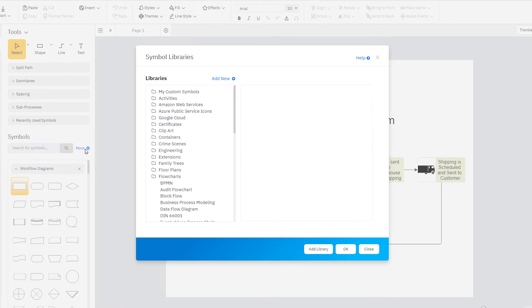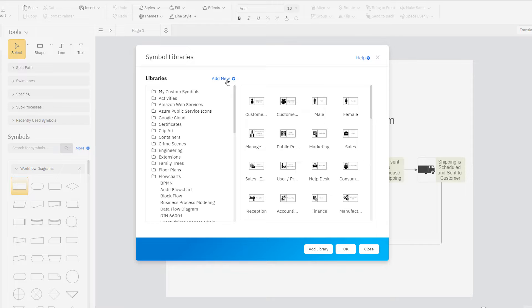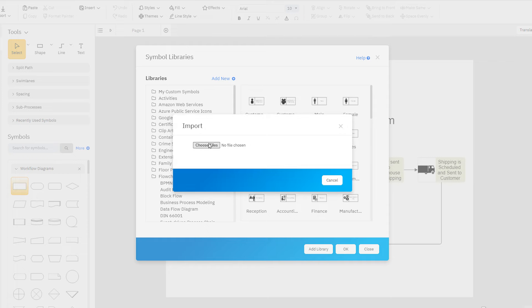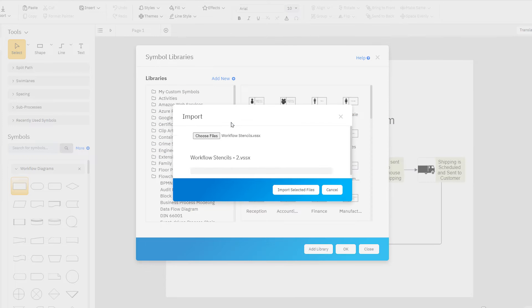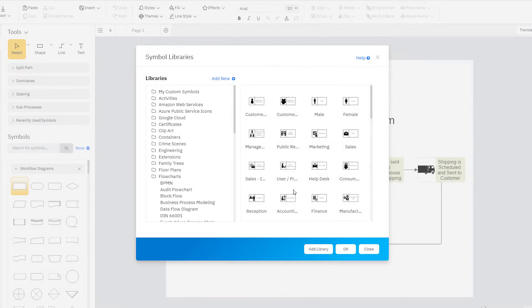SmartDraw even imports Visio stencils. It's not just a Visio replacement, it's a Visio improvement.